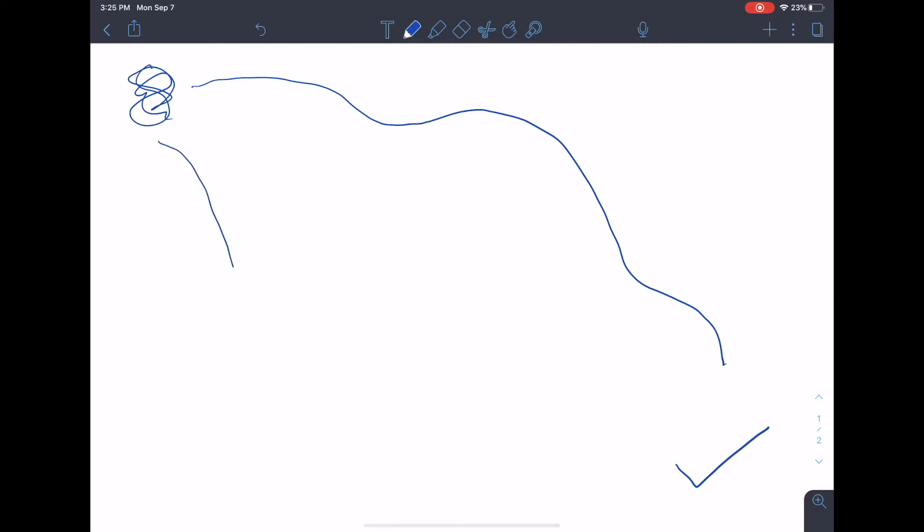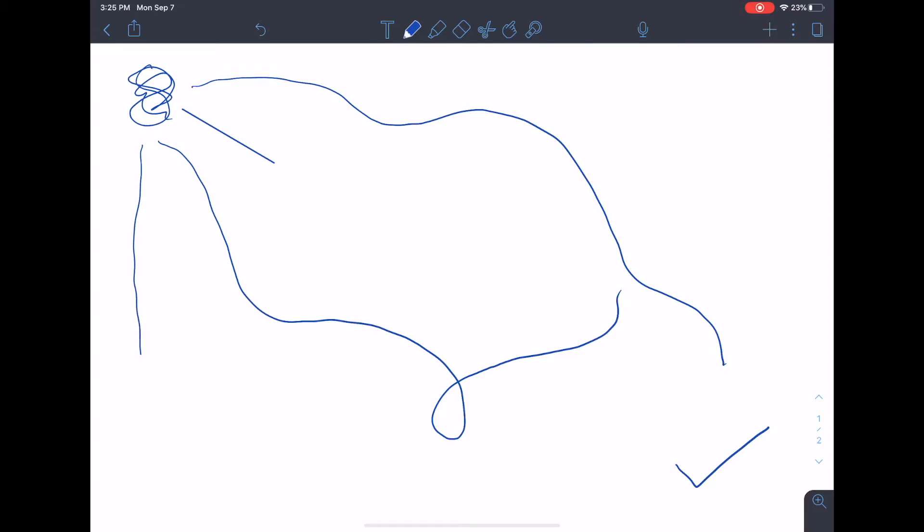Oftentimes, we think we're getting close, but we go the other direction. Or we try something, and it doesn't work out right away. Some things look like they won't be the answer, but then suddenly they are.